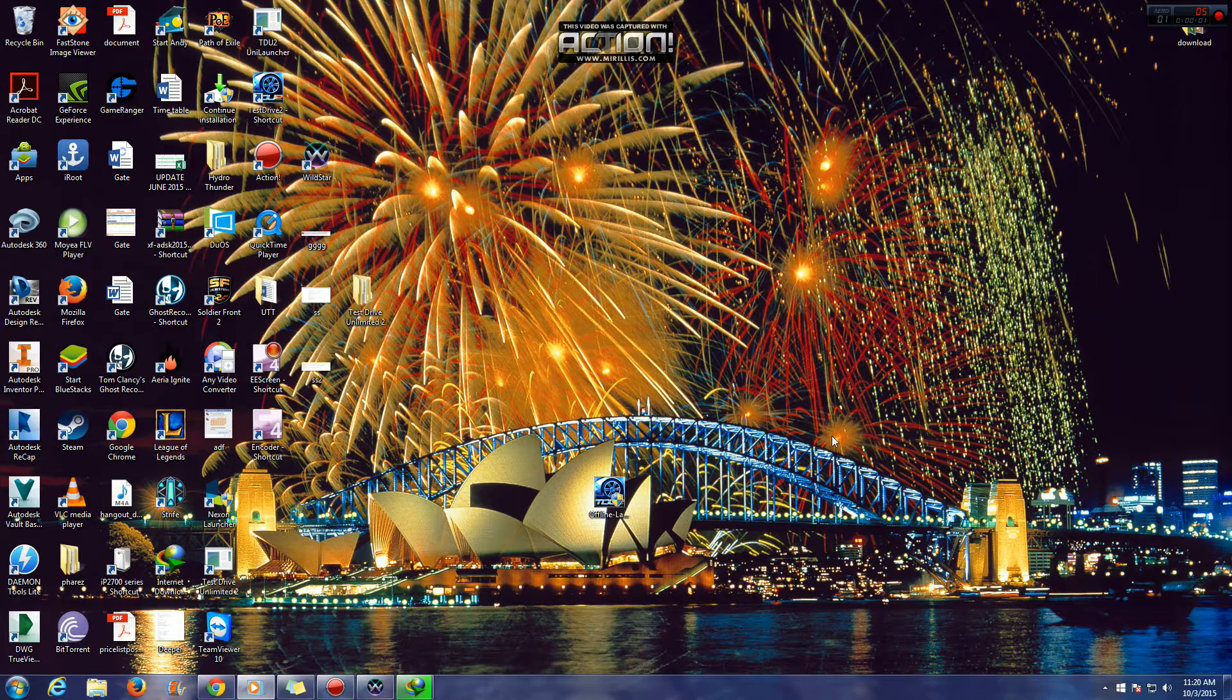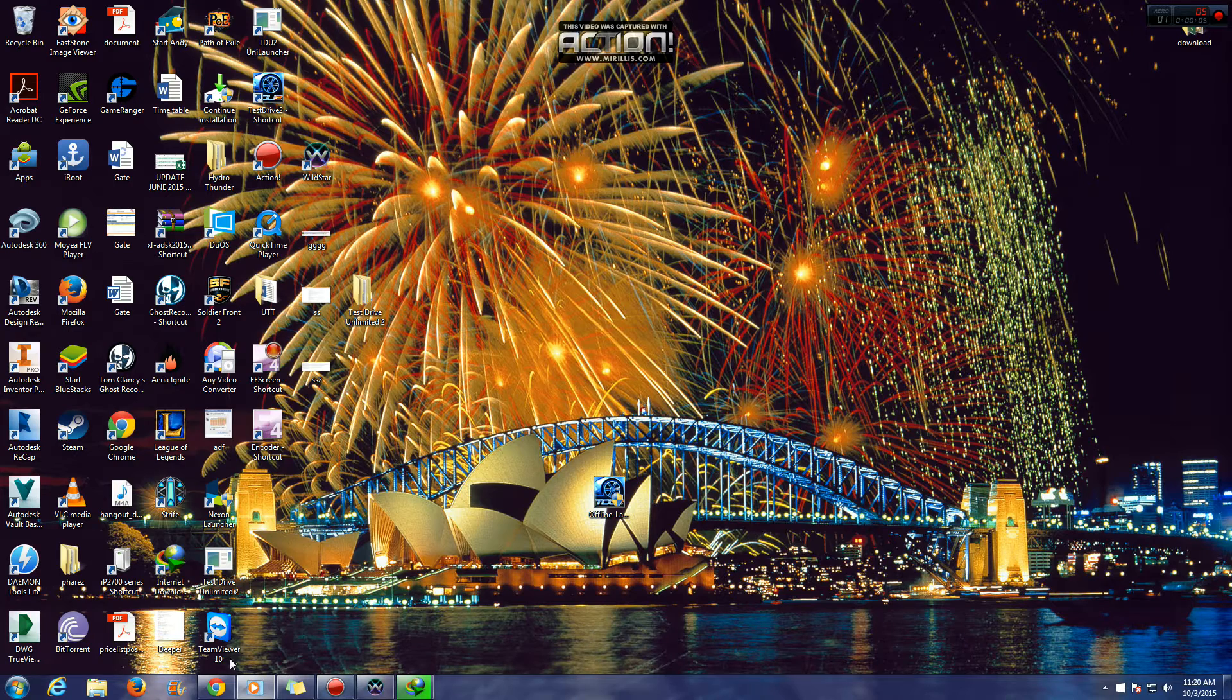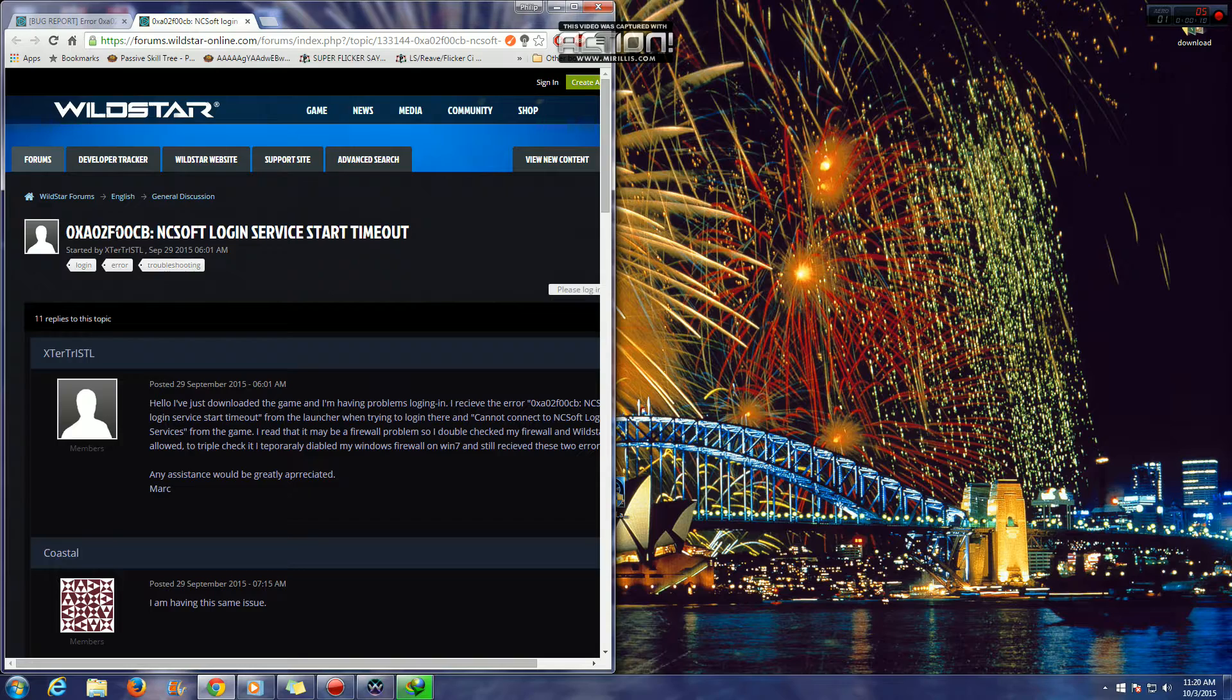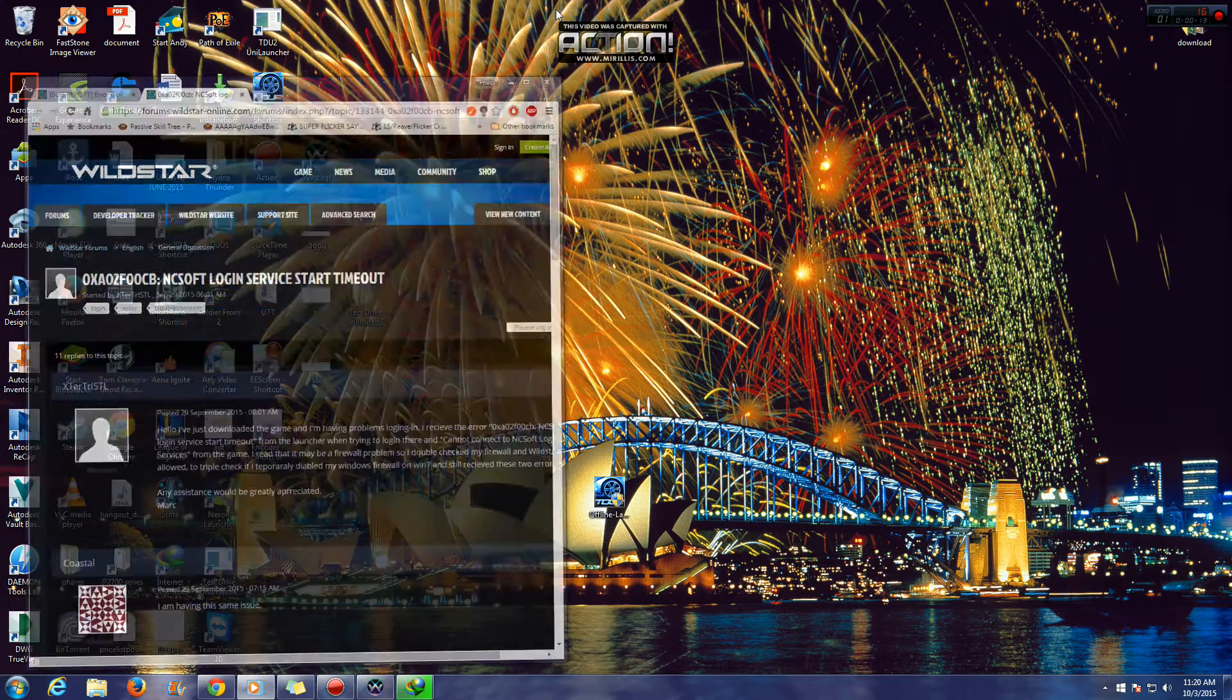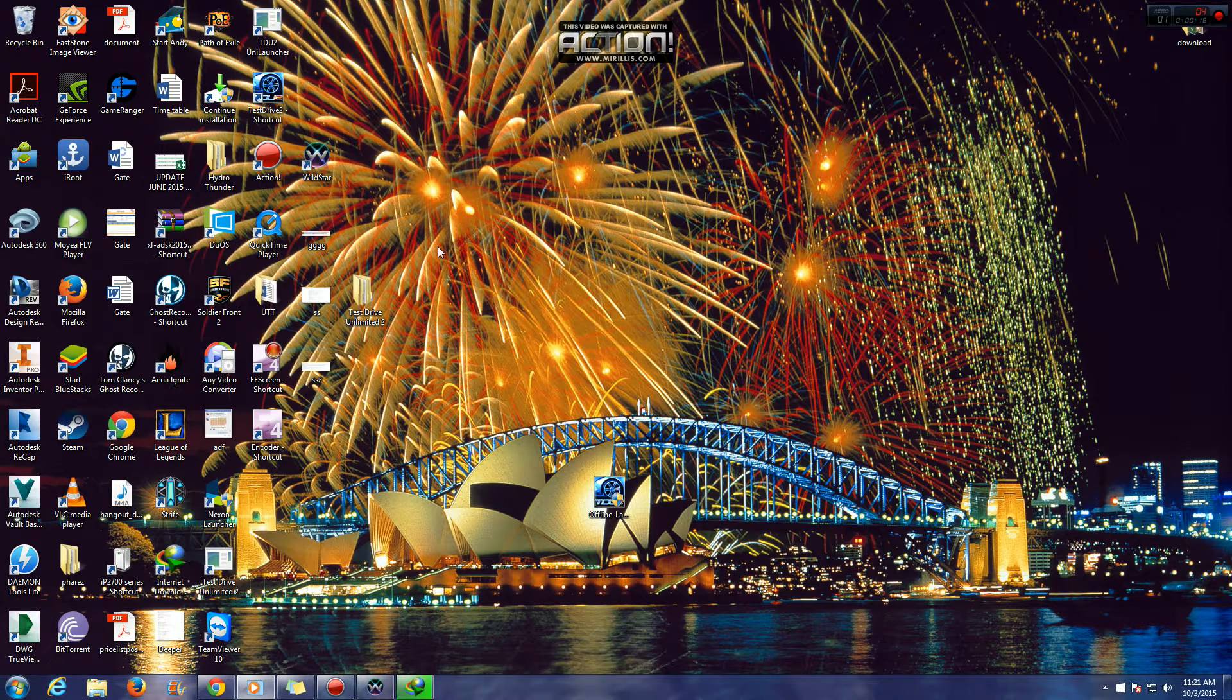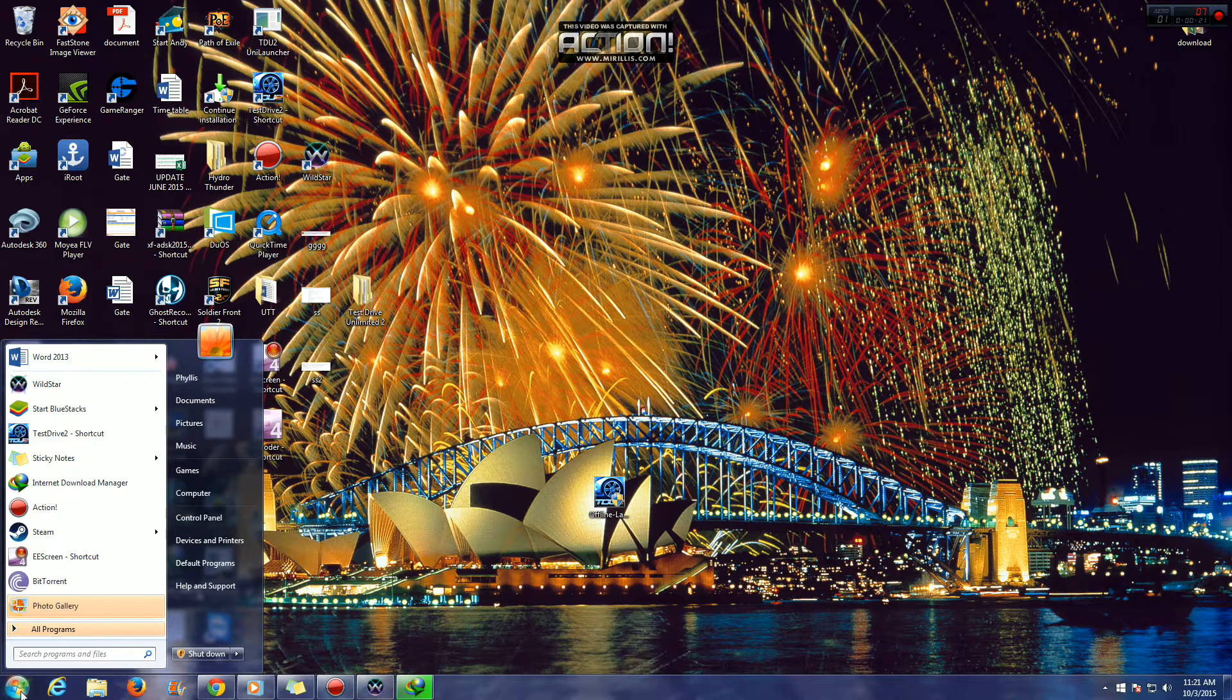Welcome. This video shows the fix for Wildstar network error 0xA02F00CB. Normally games ask to run through Windows Firewall, but unfortunately Wildstar did not ask for that privilege, so you have to add it in yourself.